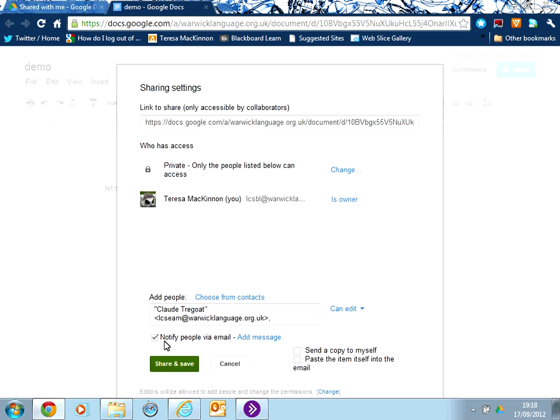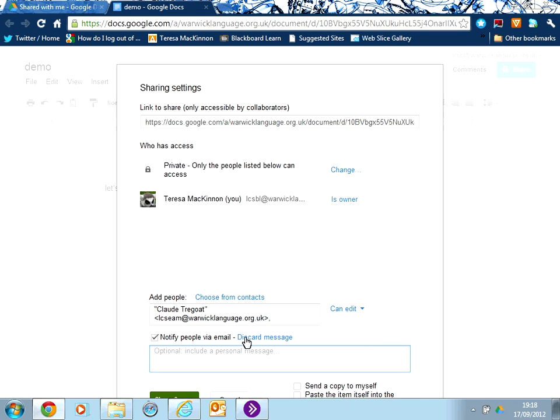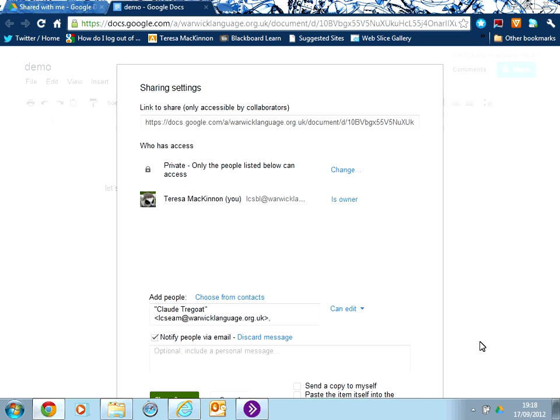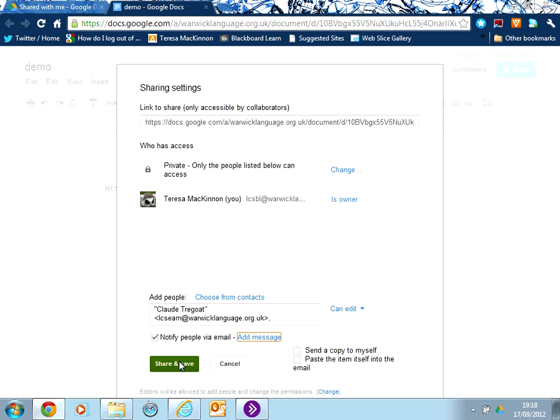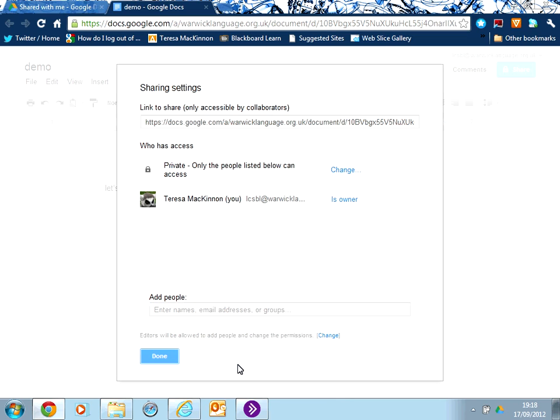As you can see here, this will notify people by email. And I can even further personalize the message by adding a further message in there. And all I would do is then share and save in order to increase the number of people who can collaborate with me on this document.